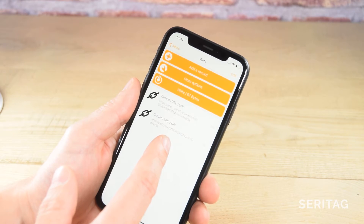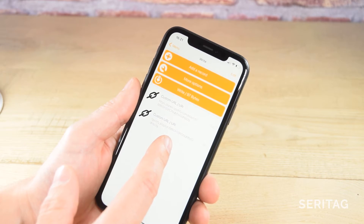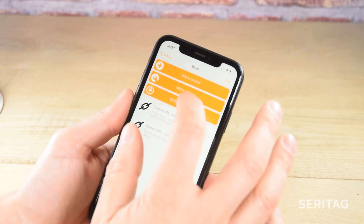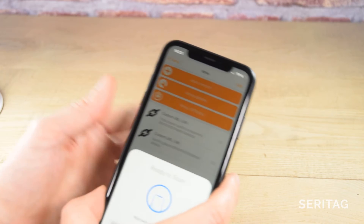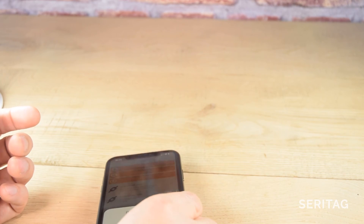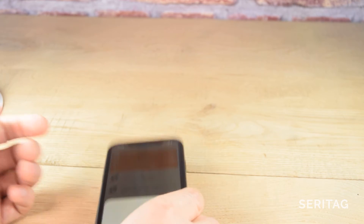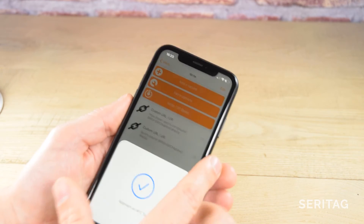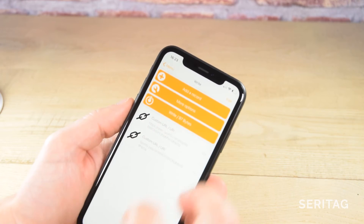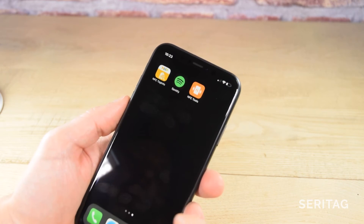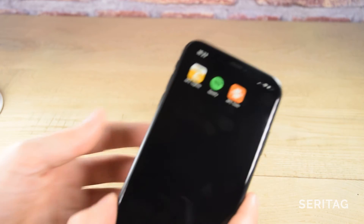The next step is to write the data to the tag. Tap on Write and hold the top edge of the phone over the NFC tag. If you're not using an iPhone, you might find that the hotspot is in the middle of the back rather than the top edge. Now we're going to test it.